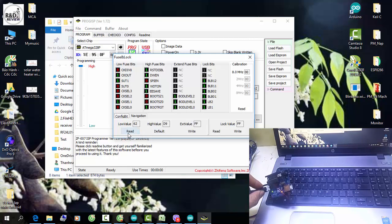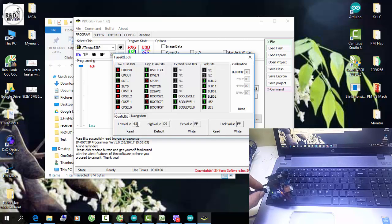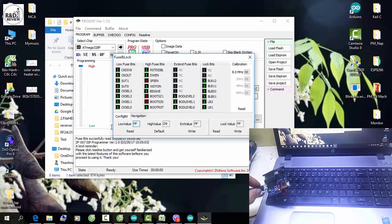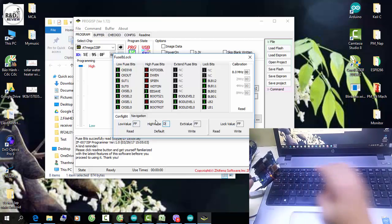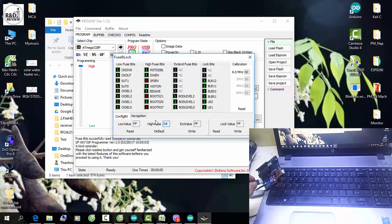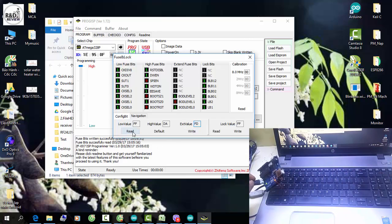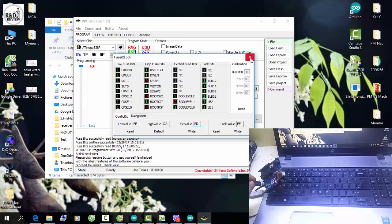Sau khi cắm xong thì các bạn tiến hành fill fuse bit cho chip ATmega328. Mặc định của chúng ta là 0x62 và 0xFF. Các bạn sẽ tiến hành fill fuse bit cho chip ATmega328. Ở đây các bạn có thể thấy các giá trị: DA, và FD. Xong các bạn ghi xuống để check lại xem đã ghi rồi. Ở đây đã ghi thành công.